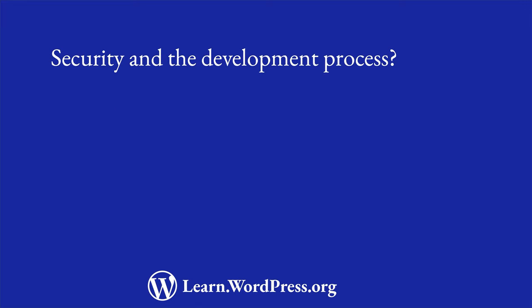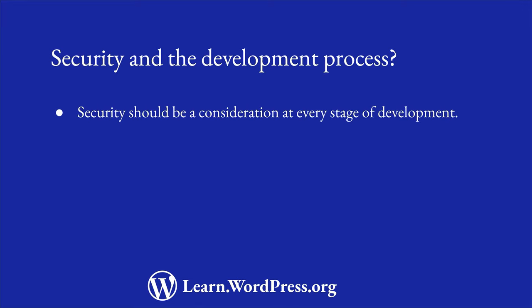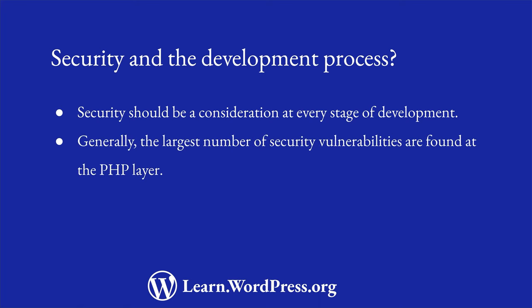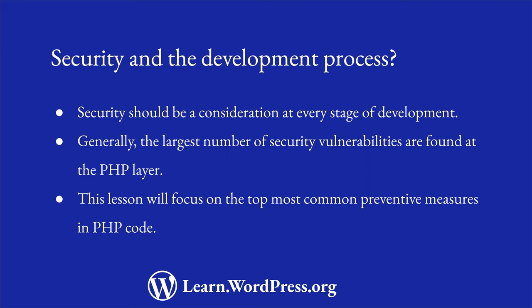Where does security fit in the development process? Security should be a consideration at every stage of the development process. Generally though, the largest number of security vulnerabilities that are found take place at the PHP layer, which is executed at the server. Therefore, this lesson will focus on the top most common preventative measures in your PHP code.